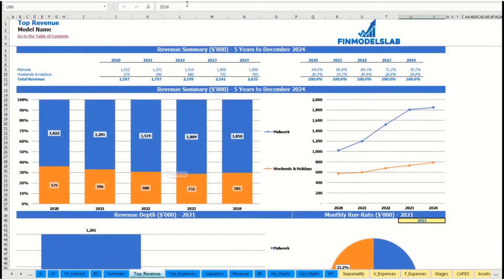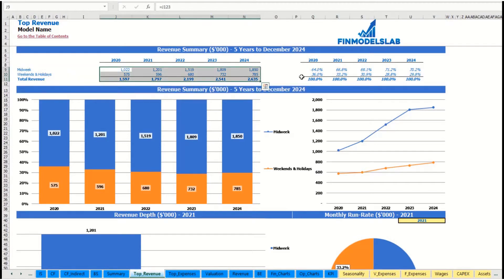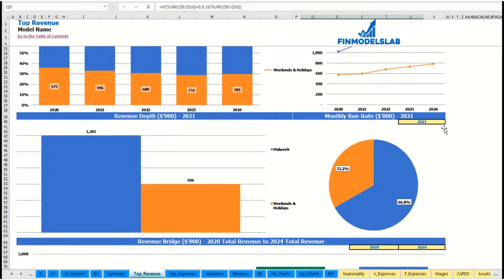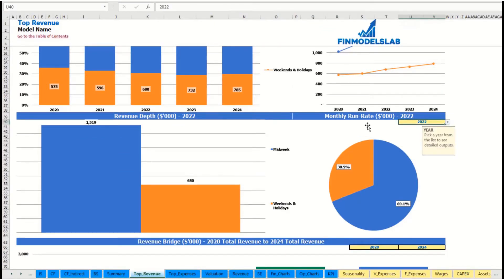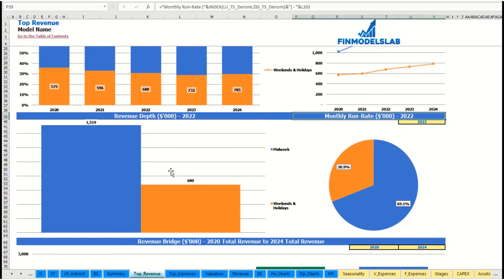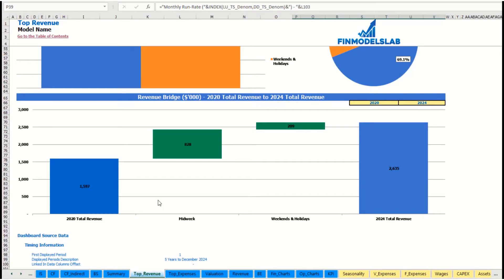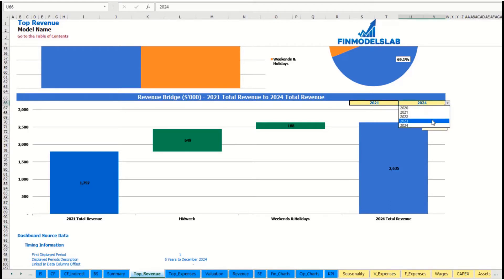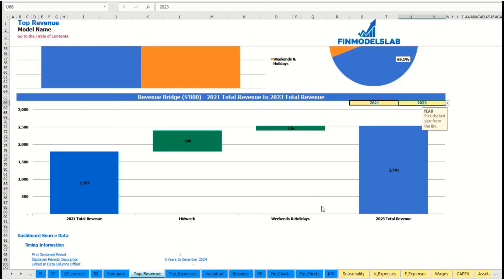You may see the revenue summary for the main revenue streams broken down by years as absolute values and as a percentage breakdown, with the same information shown on charts. You can also select a specific year to see the monthly run rate and revenue depth for these revenue streams. At the bottom of the top revenue report, you may see the revenue bridge, showing total revenue for the starting year and ending year — which you can adjust — and the factors of growth broken down by revenue streams.